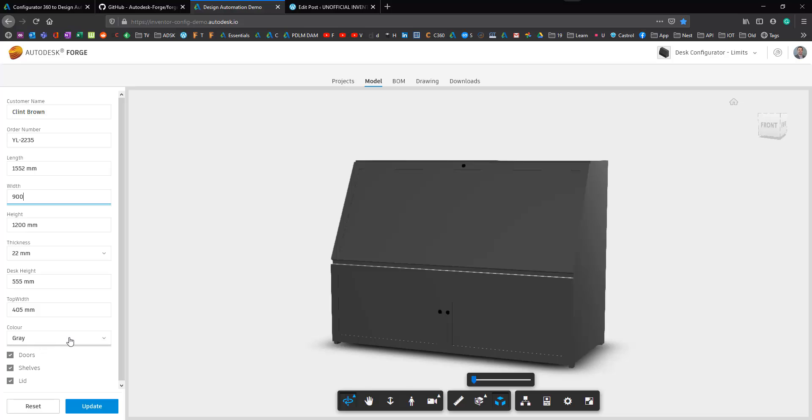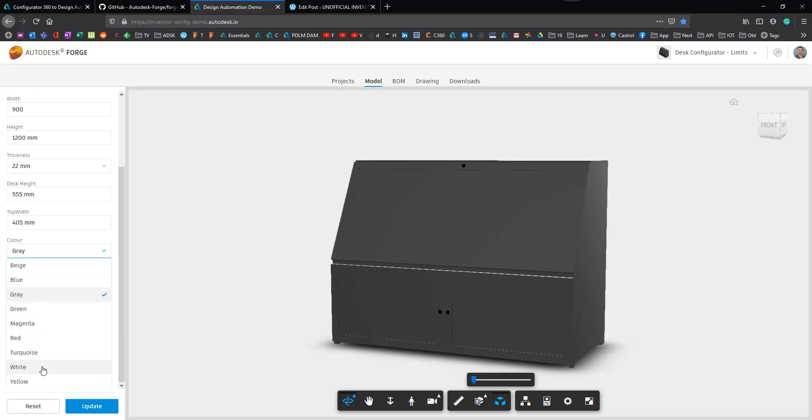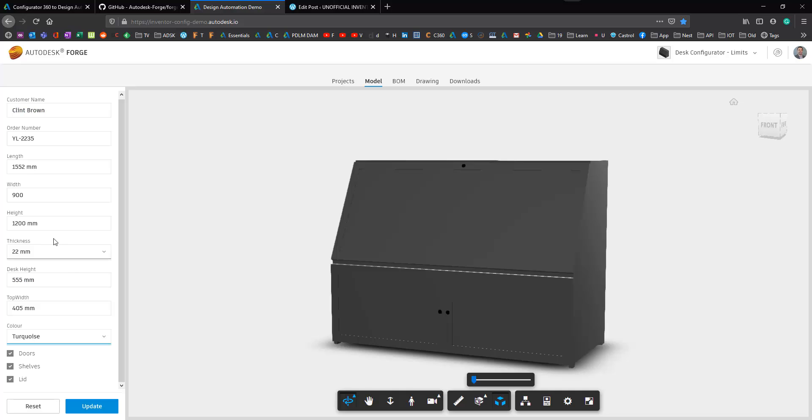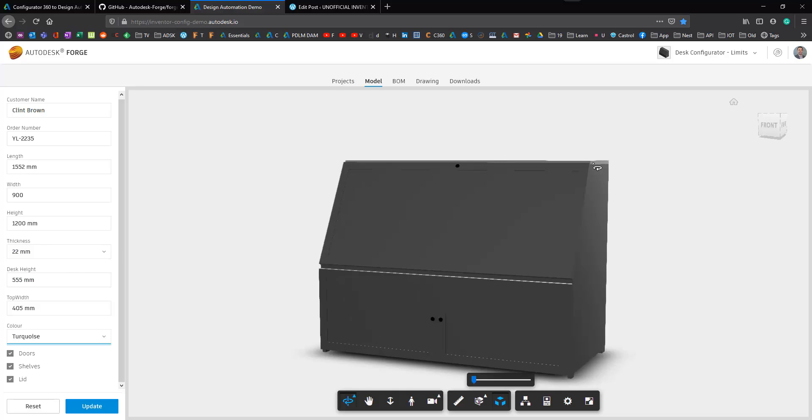I can choose to have different colors and different sizes so we'll just set turquoise as our color. We can change the thickness of the material as well.